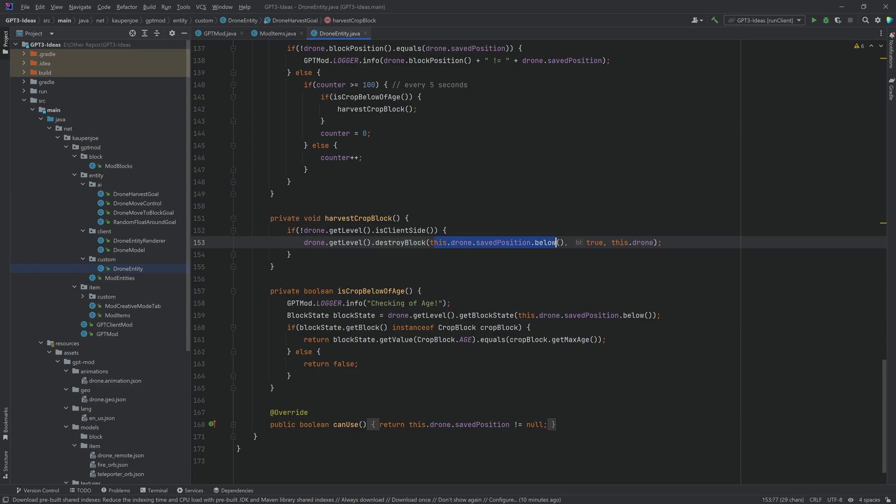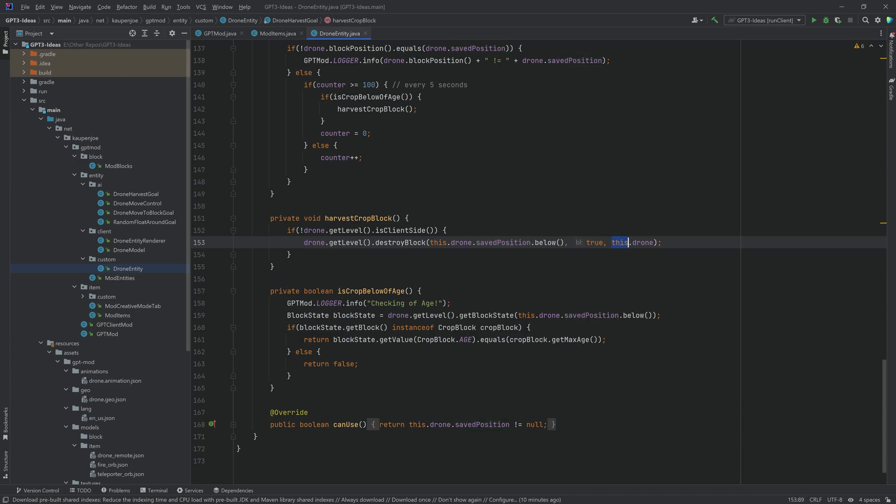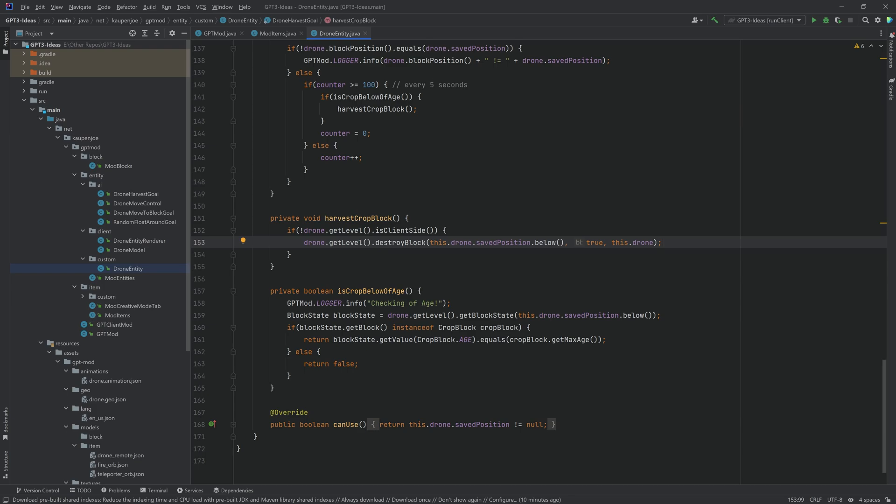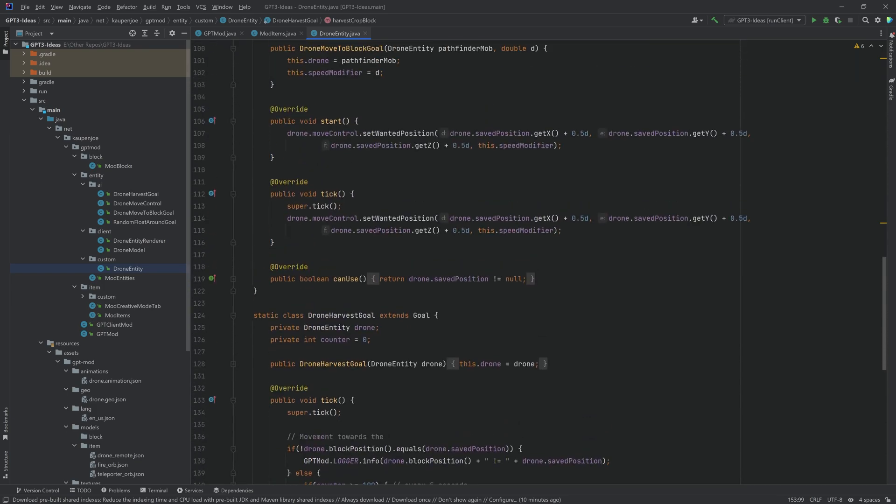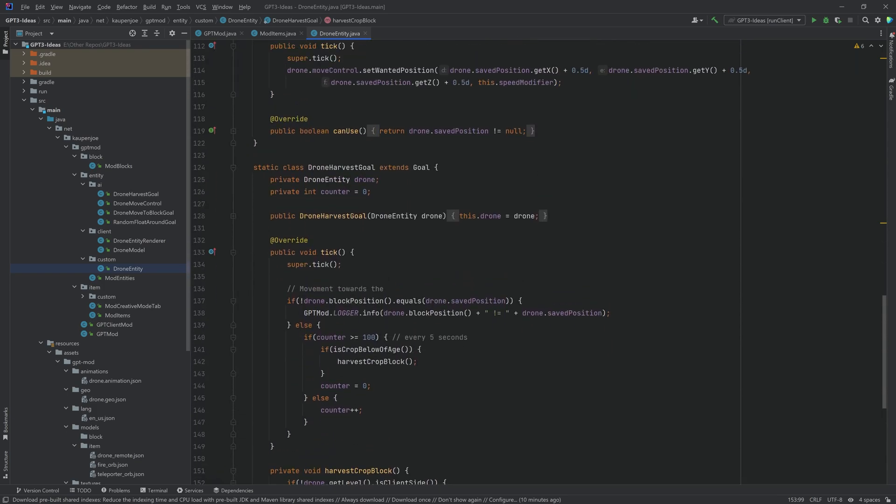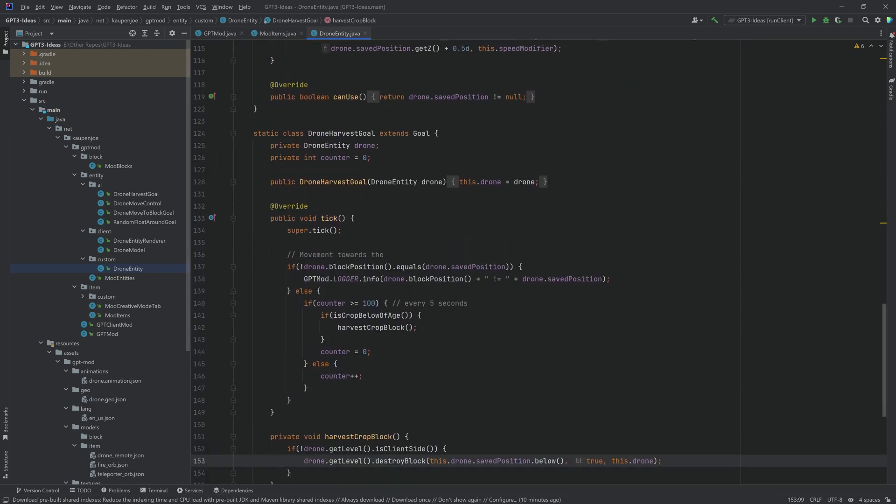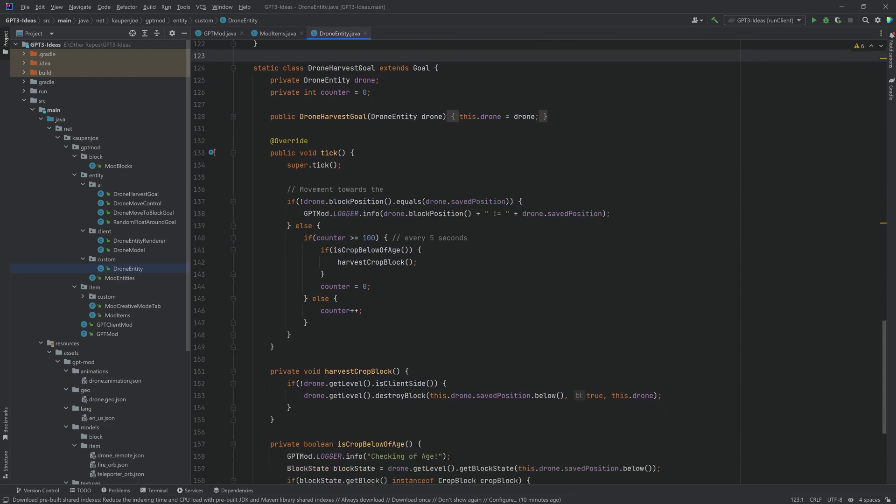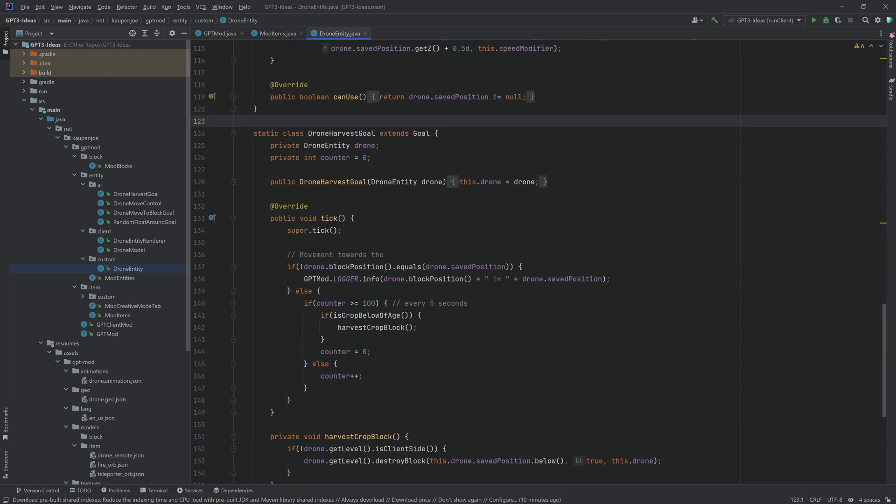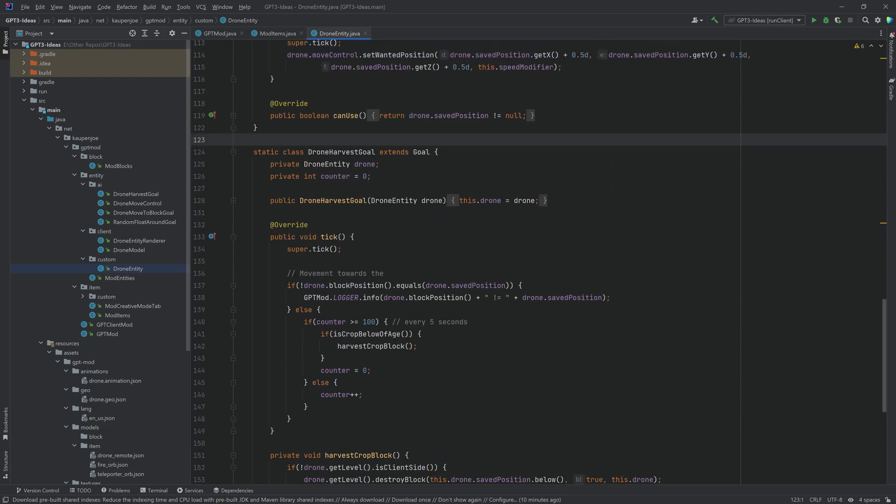So this would be true if this is true then you can harvest that block so you're just making sure on the server you're destroying that block at the position below the drone and then you're just saying true for it to drop and you're saying this drone broke the block. And honestly that's pretty much all that there's to it. I mean the goals are actually not that complicated all things considered. I'm pretty happy with how they turned out.